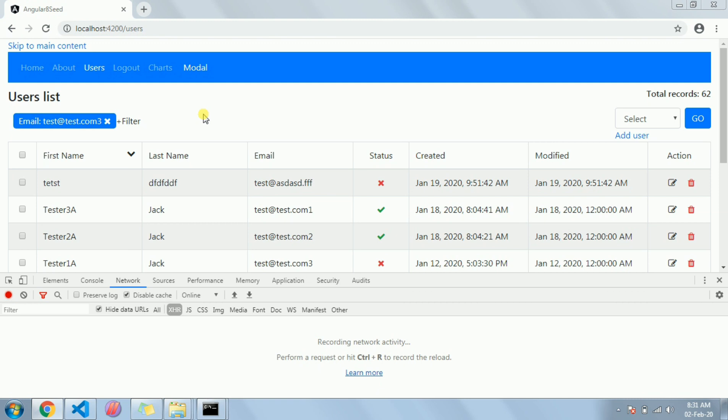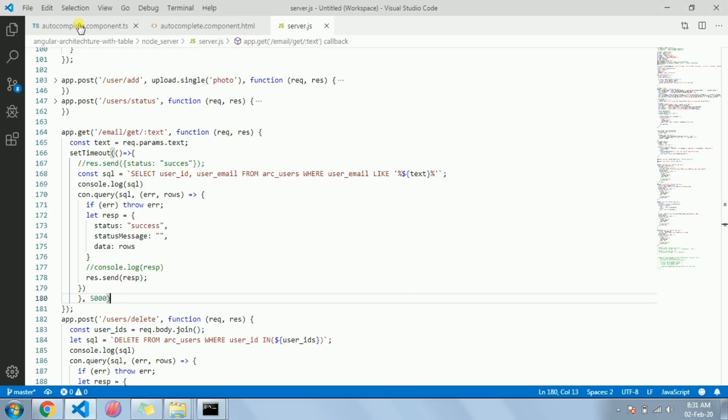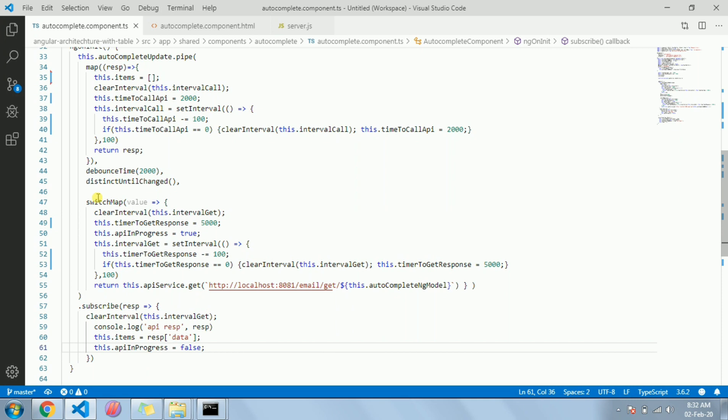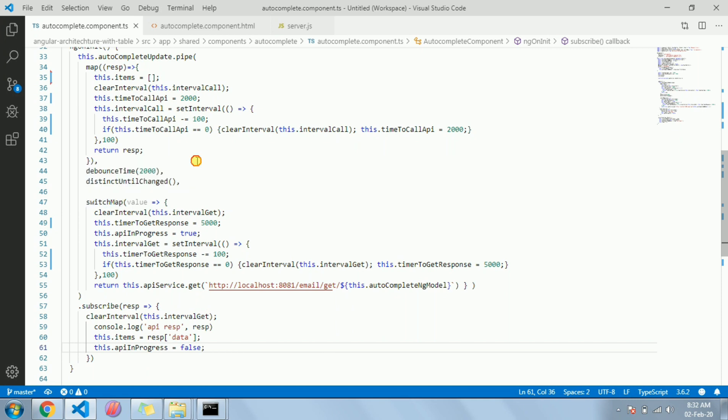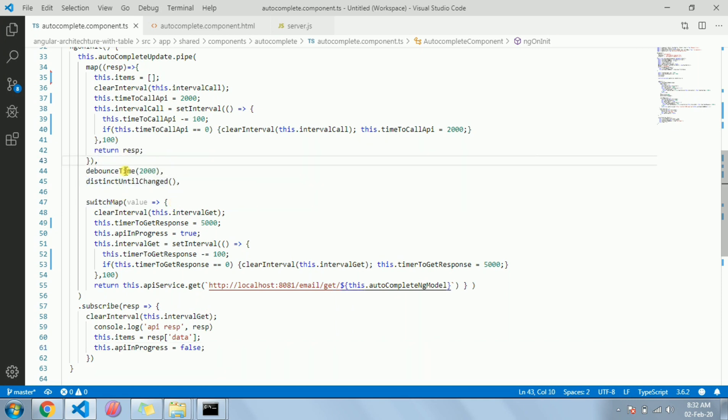I'll show you distinctUntilChanged, debounceTime, and switchMap. You may have already implemented autocomplete in your project or done some practice on it, but my focus is on the switchMap. You may already know about debounceTime and distinctUntilChanged, but I'm going to show you how I have implemented this.